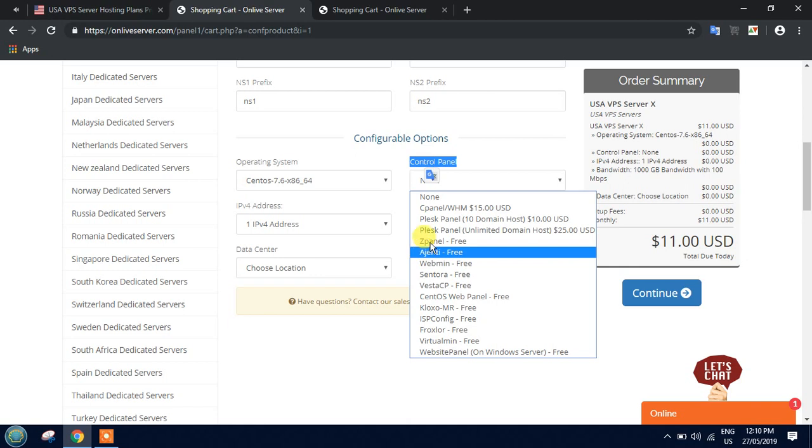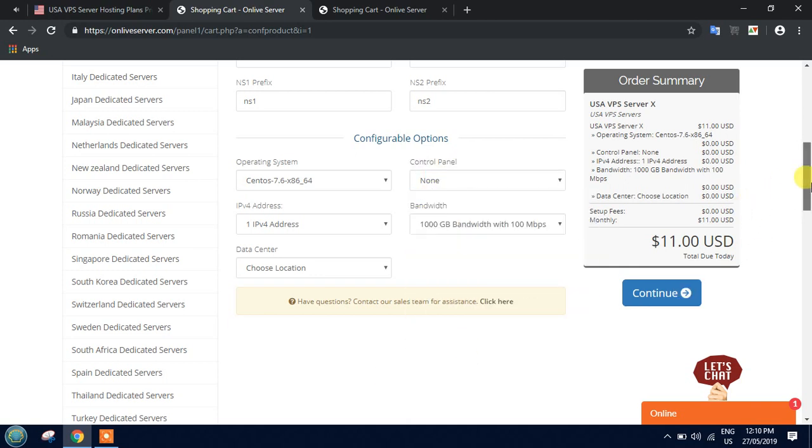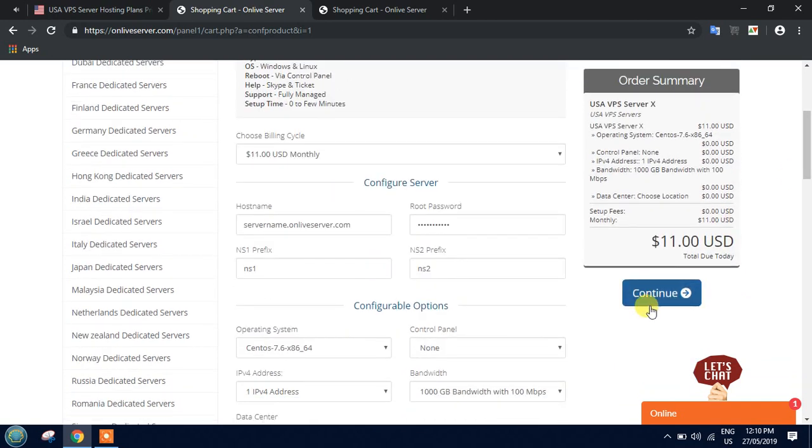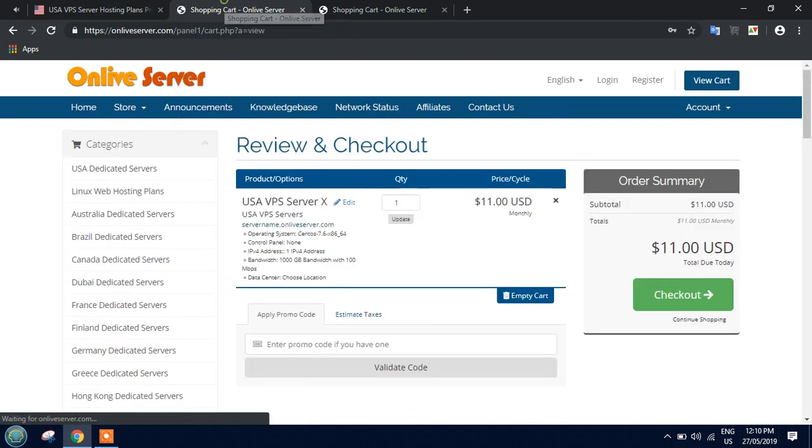After choosing this, just click on the Continue option to proceed with this order.